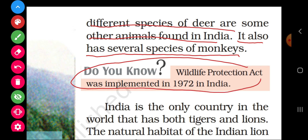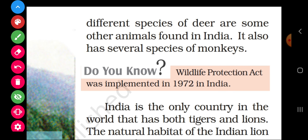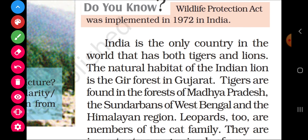Here is an important question for review: Wildlife Protection Act was implemented in 1972 in India. The law made to protect vanya jeev (wildlife) in India was implemented in 1972.